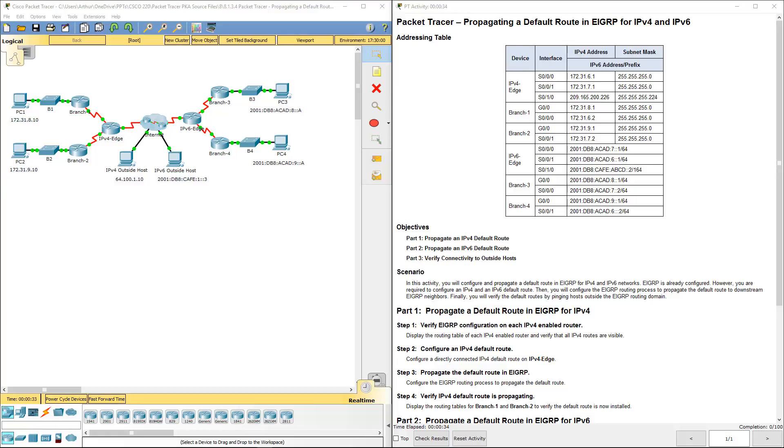Welcome to my Cisco Scaling Network Lab Review. We're doing lab 8.1.3.4, propagating a default route using EIGRP for both IPv4 and IPv6.